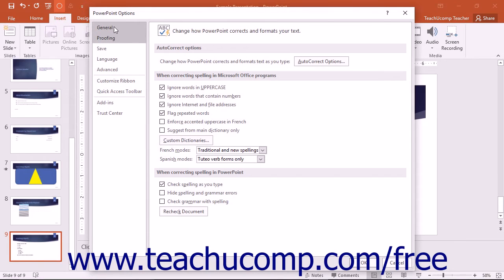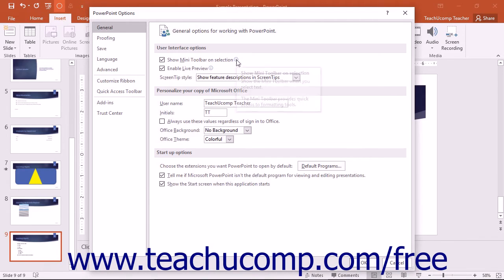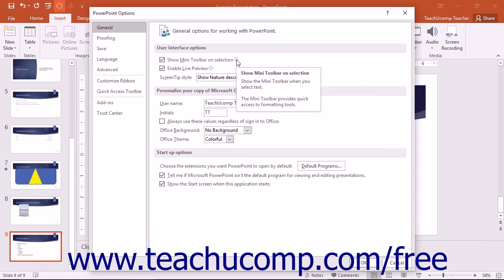Note that many of the options are self-explanatory, however some options that may need explanation appear in the Options section with a small eye at the right end. If you hold your mouse pointer over the eye icon, a screen tip will appear that gives you more information about the option.